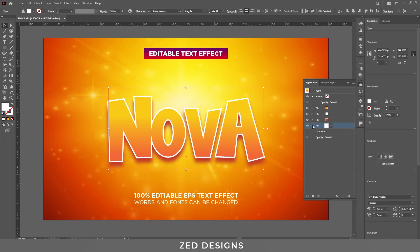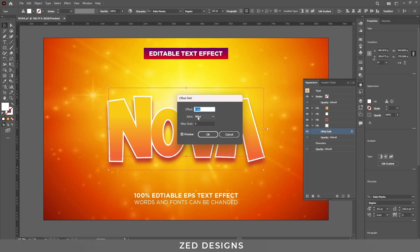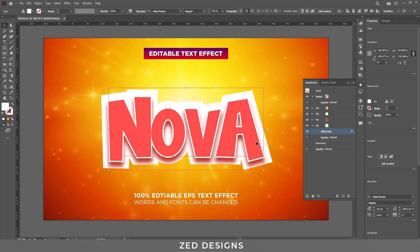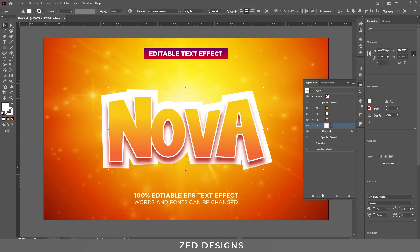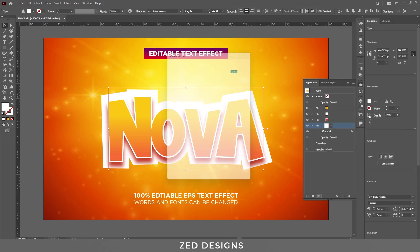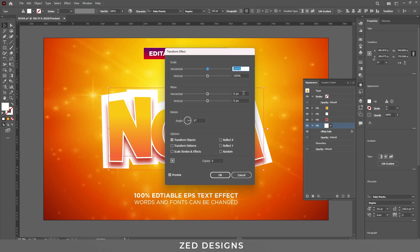Click on the arrow and change the Offset Path value to 25 pixels, then click OK. Next, we need to apply a Transform effect to this white layer. Go to Effect > Distort and Transform > Transform. In the Move section, keep the horizontal value at 0 and change the vertical value to 8 pixels.